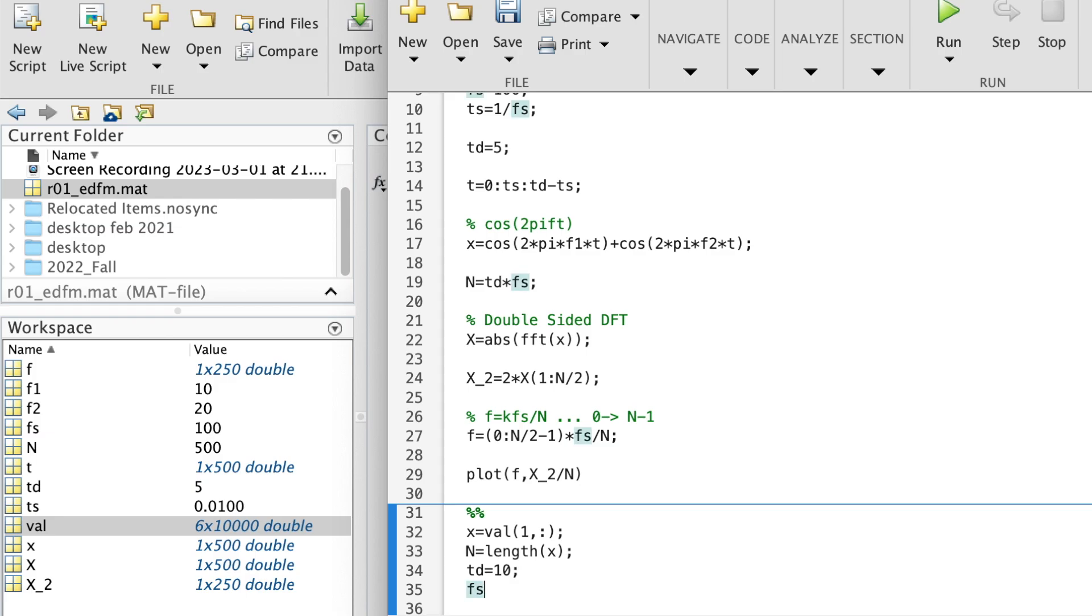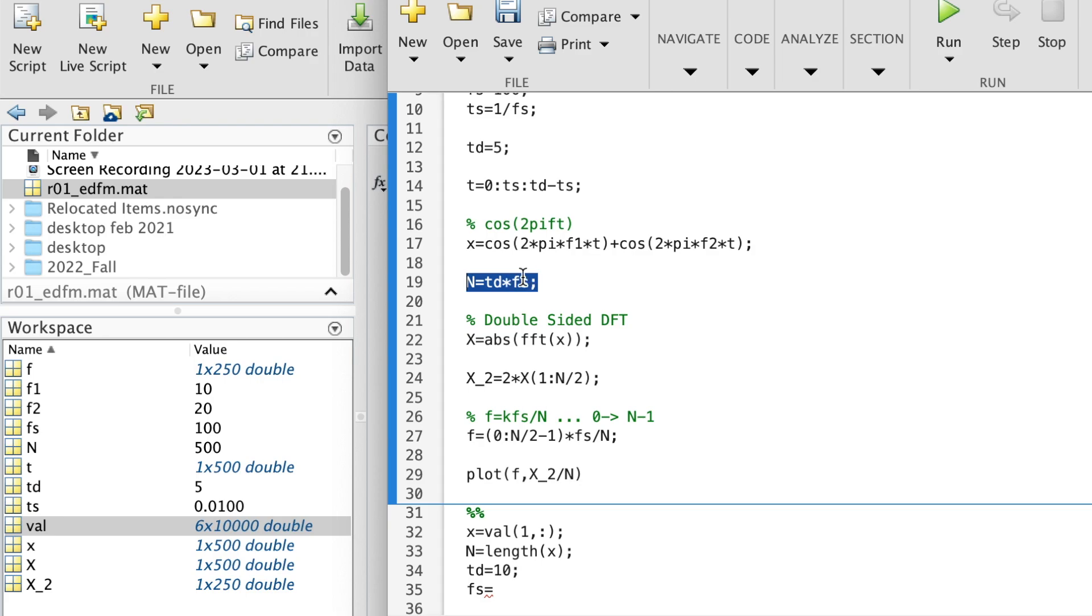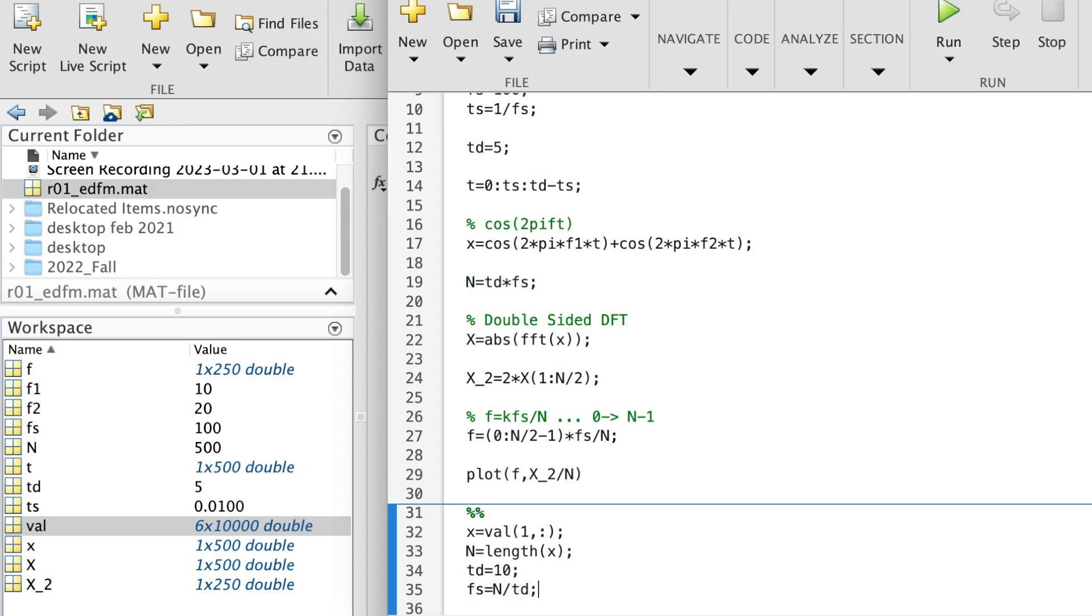And so FS is equal to, remember here N is equal to TD times FS, so FS is N over TD, N over the time duration.